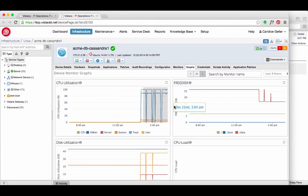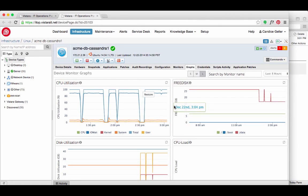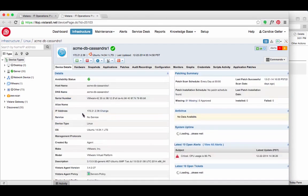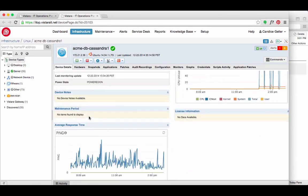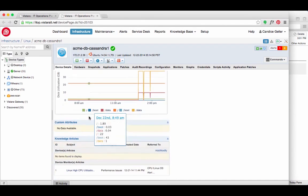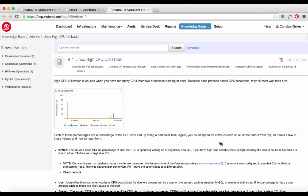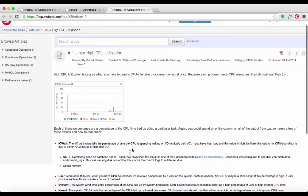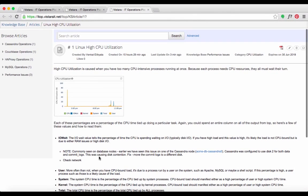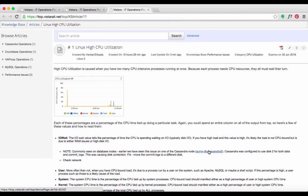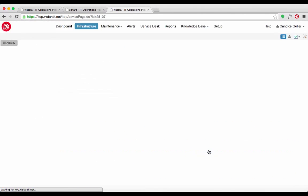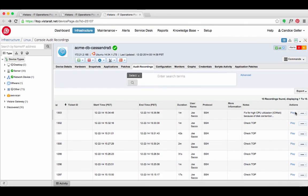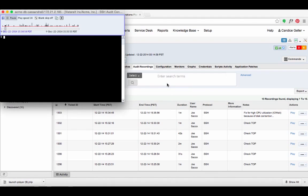Candice starts with the device details to see the most recent history for this node. From the graphs, she sees the high I.O. weight. She checks if there is a Knowledge Base article for troubleshooting a CPU utilization issue. A similar issue was resolved on another Cassandra node where the root cause was disk contention. She looks at the audit recording to see what Joe did.